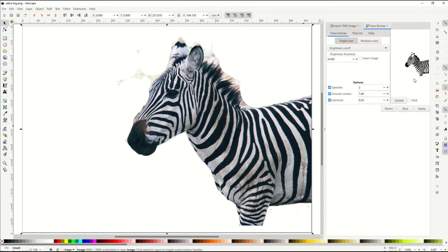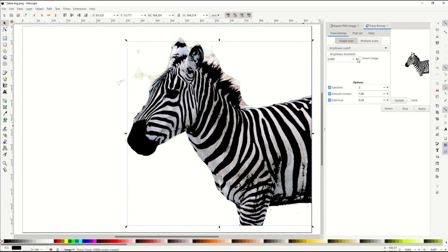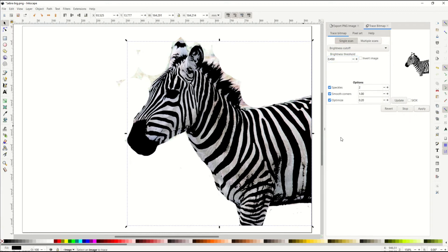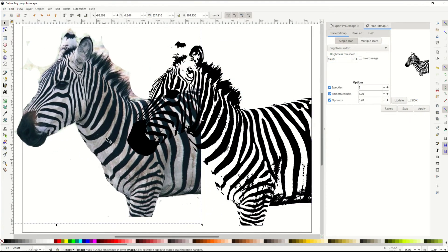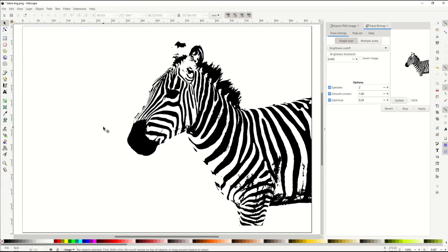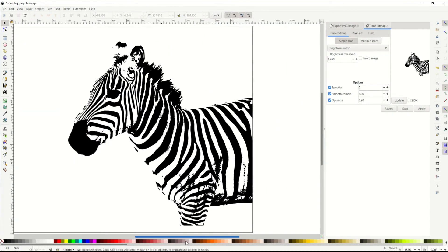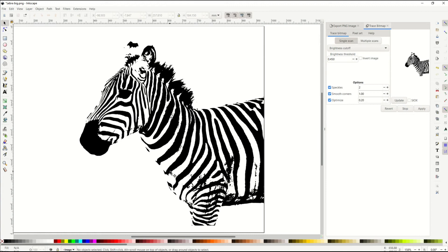We'll see it pop up over here on the right-hand side. And again, I can change my brightness threshold to whatever I want. I can make it lighter or darker. I'm just gonna leave it at 45 in this case. And I'm gonna click apply. And it's going to give me an actual vector.